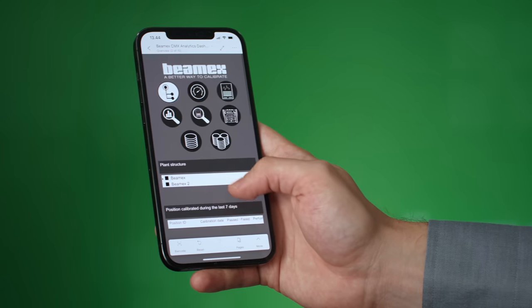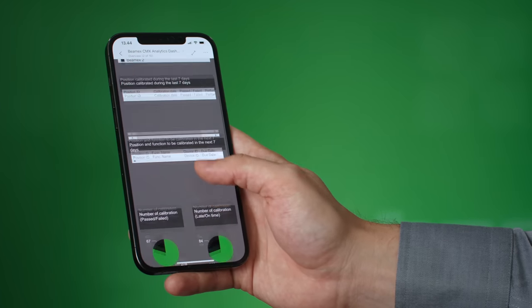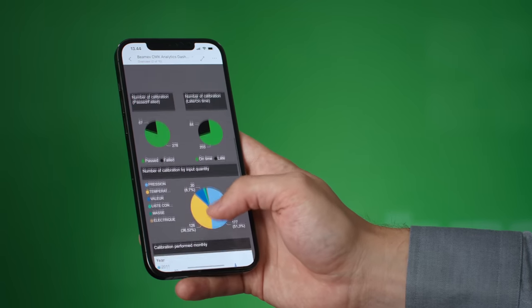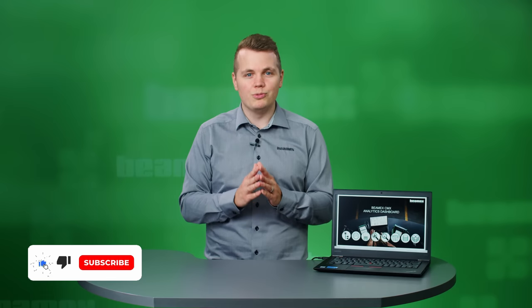The dashboard is also available on your phone. Please contact us for more information on the CMX analytics dashboard, and don't forget to check out our YouTube channel for more calibration-related videos.